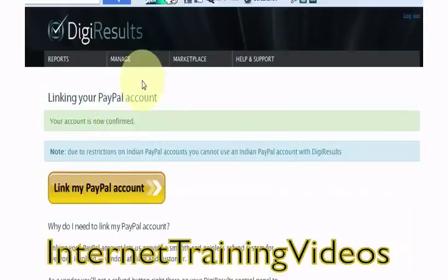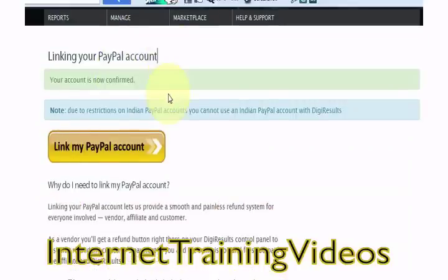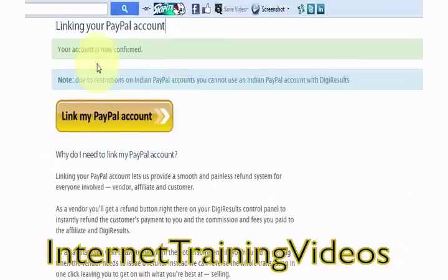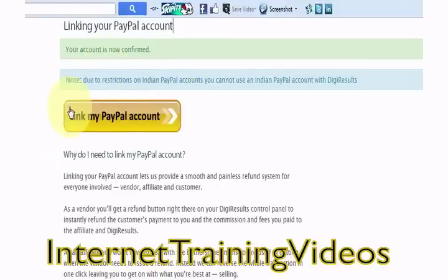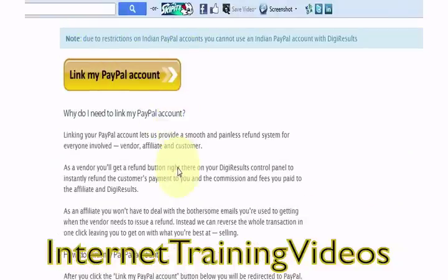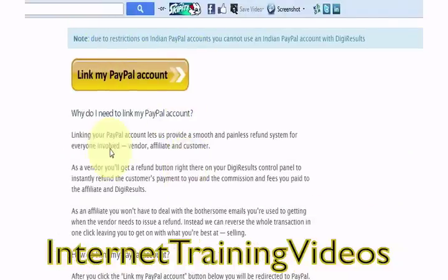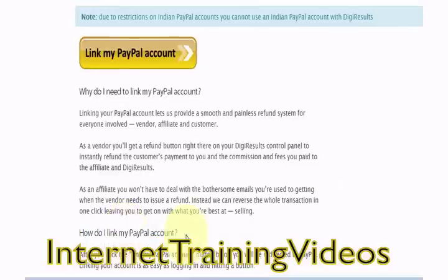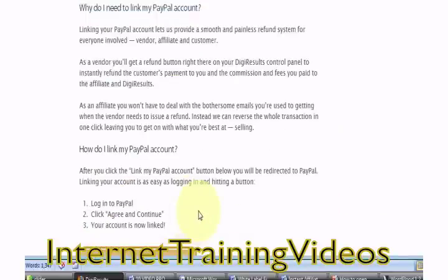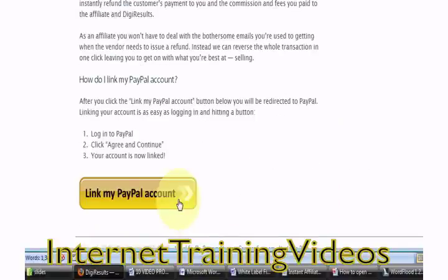Once you click on the link to confirm in the email, you will automatically be directed to a page to link your PayPal account. Take note of all the information on this page. After you click the Link My PayPal Account button, you will be sent to PayPal.